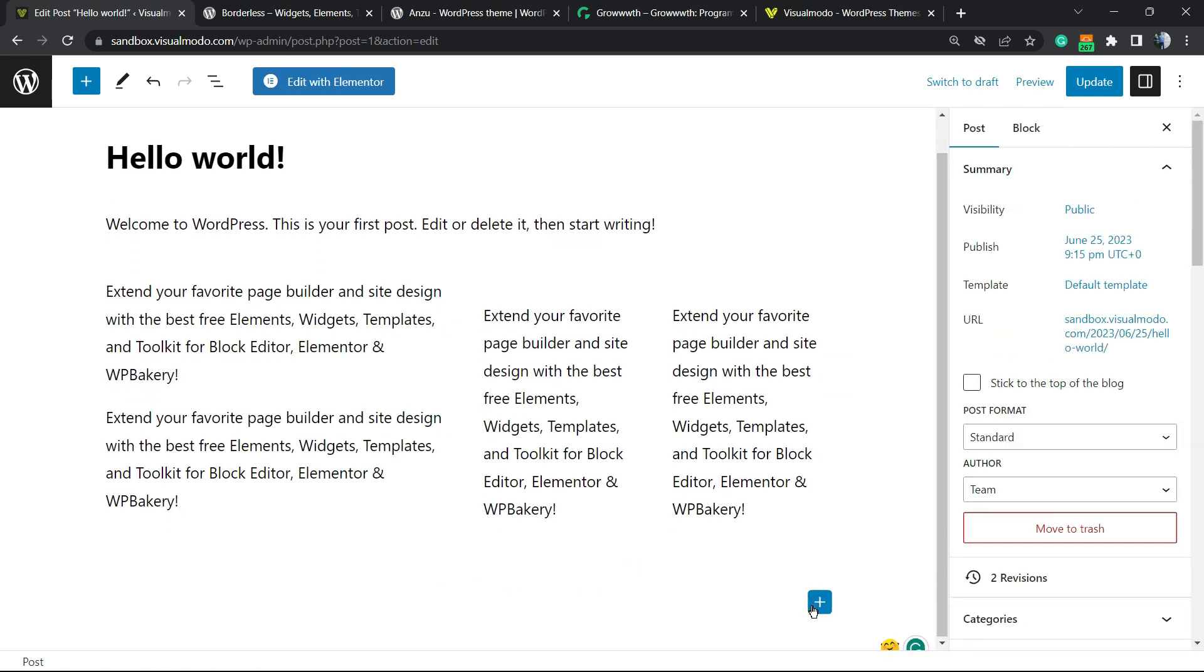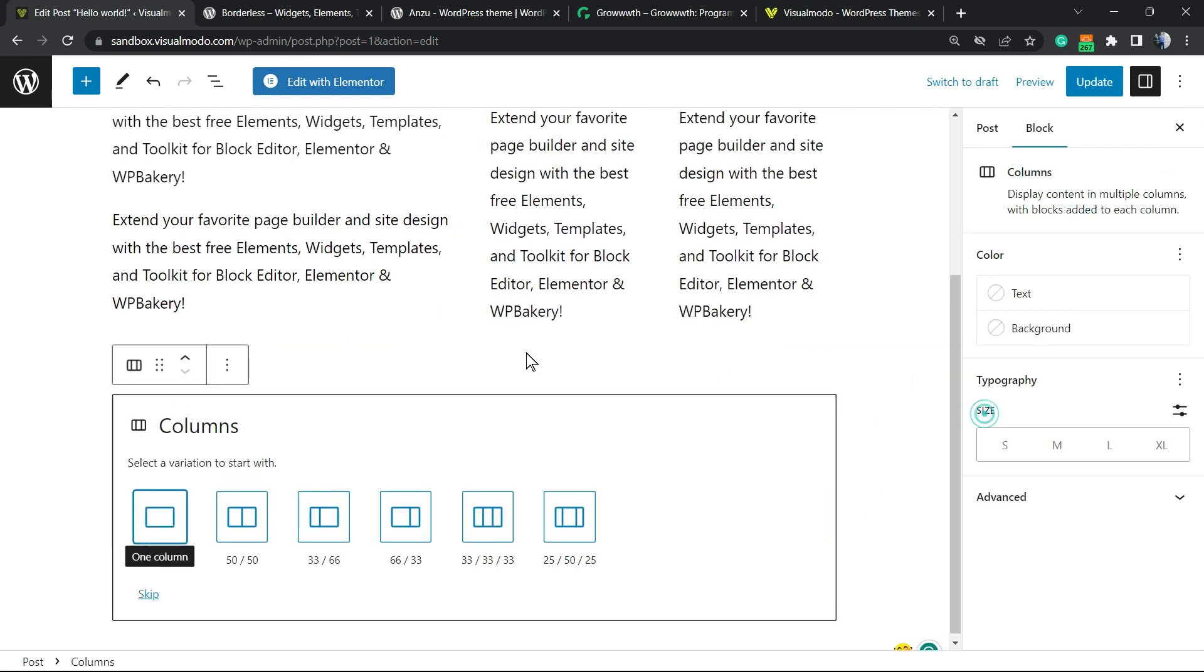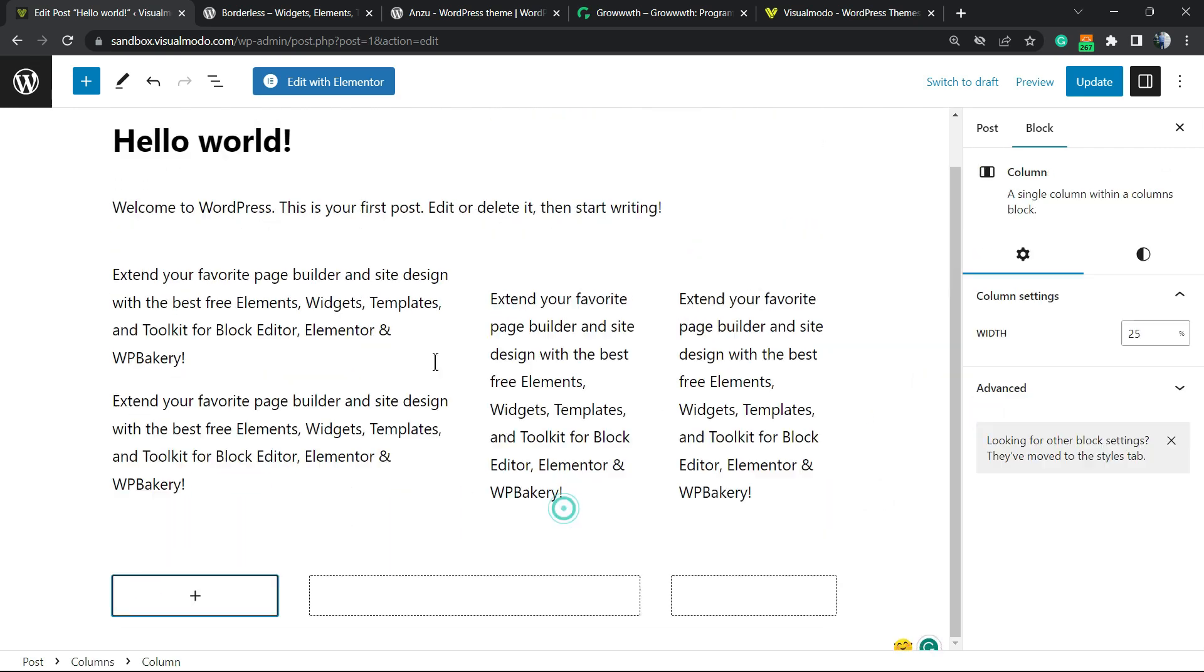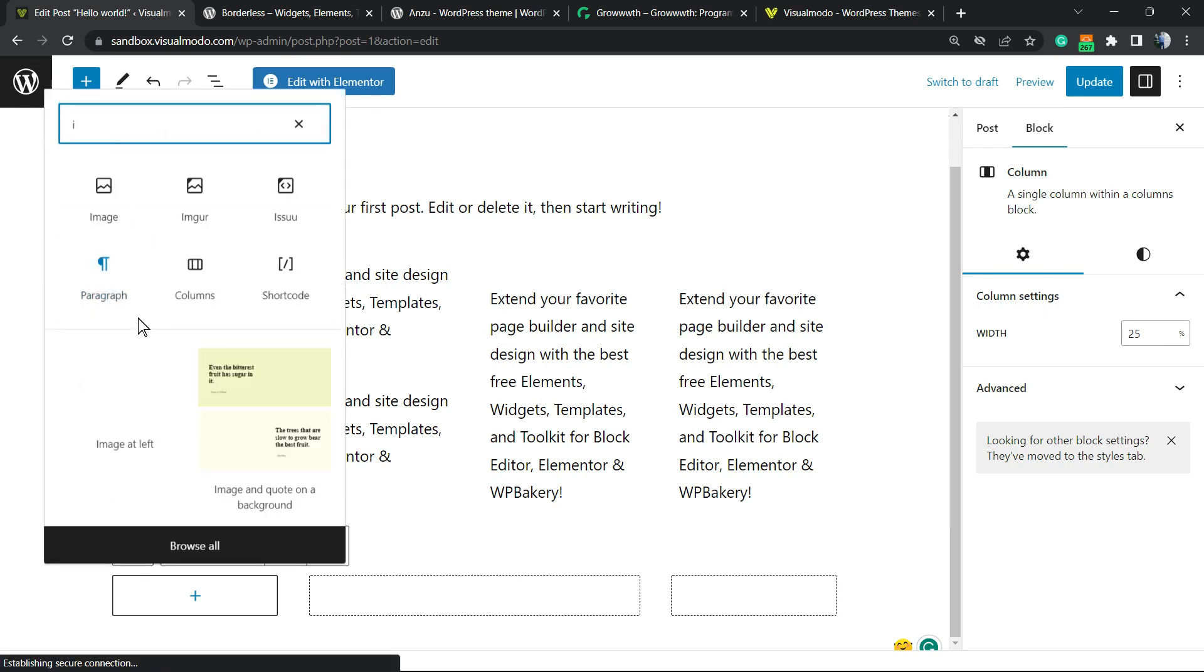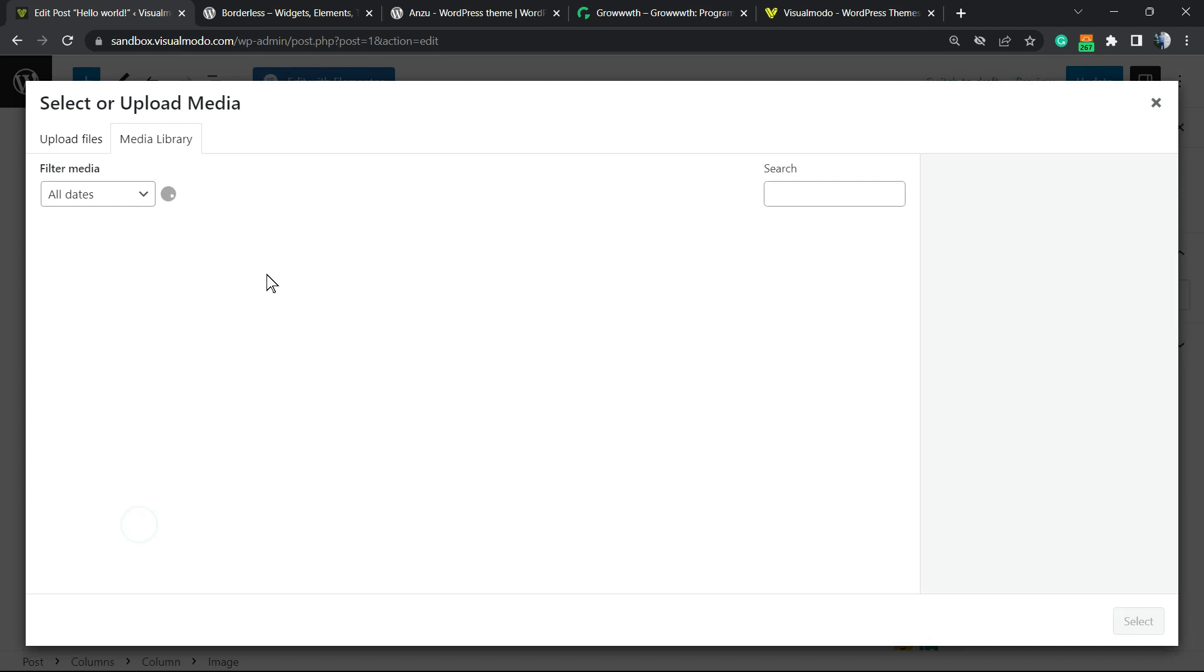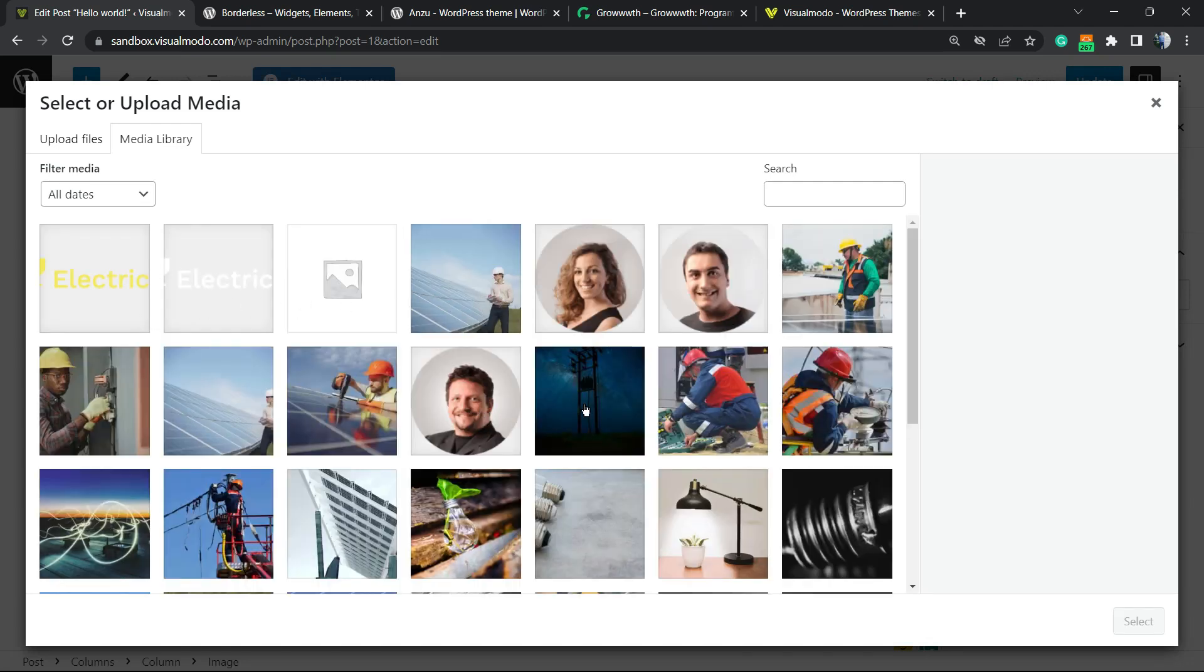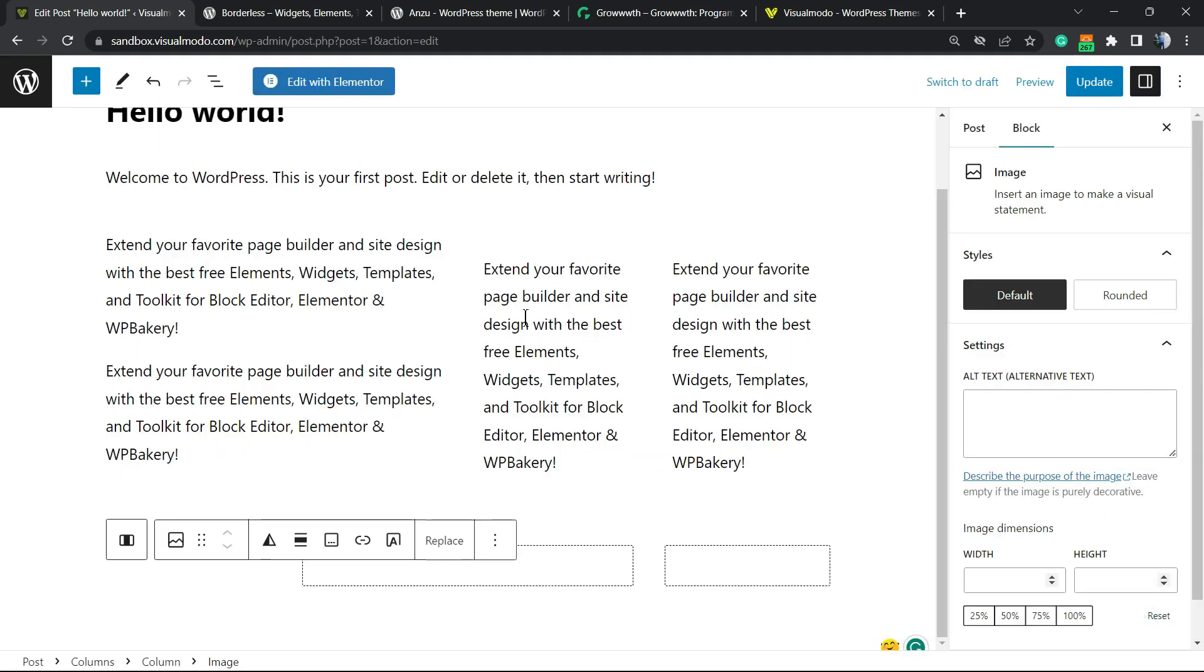And after this, we can apply other columns right here in another layout, if you prefer. For example, right here, we can apply some image, maybe. Let me select one of the images. This one, for example.